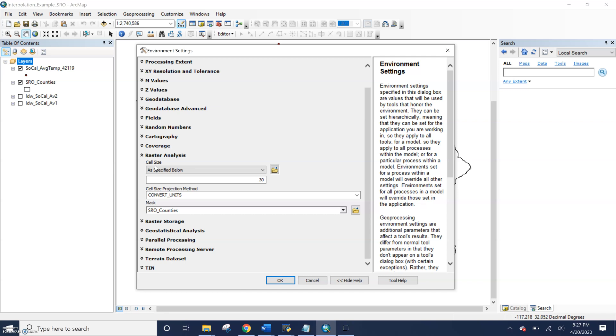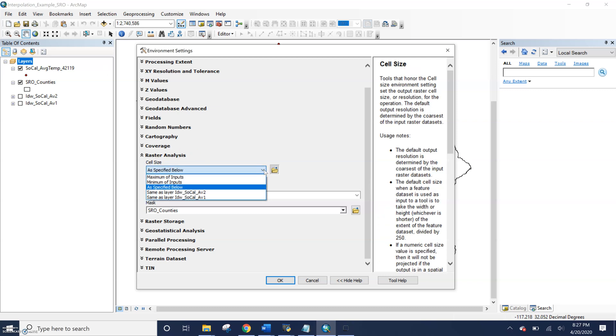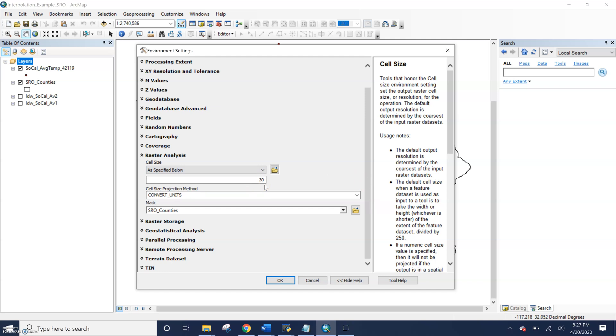Or if you have raster data that maybe you're using raster calculator or some other analysis on, you can choose one of your raster layers, which we don't have yet. Or the default option will always just be to the coarsest of your input rasters. So let's say we have one raster that's five meter and two that are 10 meters. All of the default would be that 10 meter or that coarsest resolution.